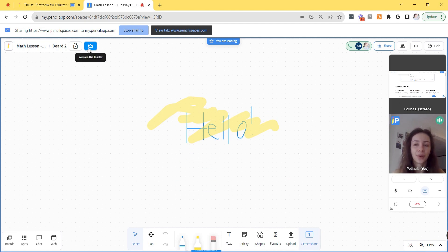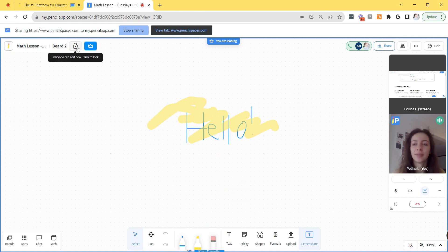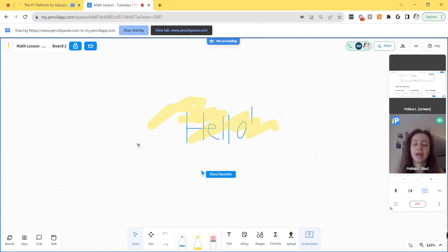However, if I don't want my student to edit, I'm going to click the lock board button at the top right, and now my student is unable to edit.